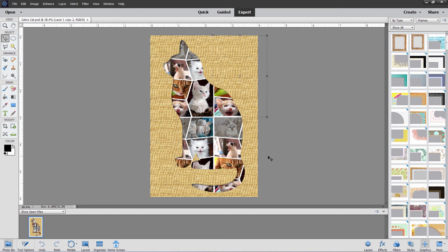Hi, George here, and today we'll be taking a look at doing a new project that's kind of a combination of a couple of things I did previously on the old channel. One is a cut-through paper effect — you can see that up here with the cat silhouette. And the second one is putting a mosaic in behind a cat picture or into a cat silhouette. So two old projects combined into one project right here.